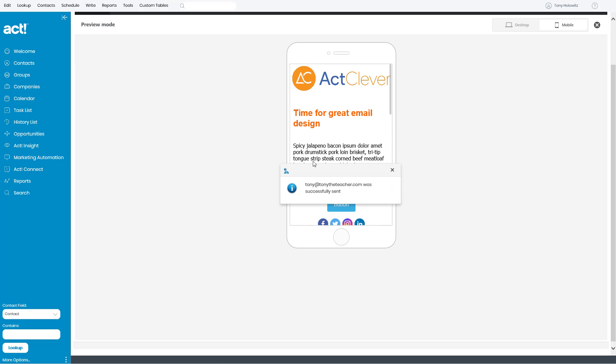And now it has sent this email to me, so I can view it and see exactly what it's going to look like. When you get it, take a look at it on your desktop computer, on your mobile device, on any kind of tablets or iPads you might have, but see what it's going to look like.